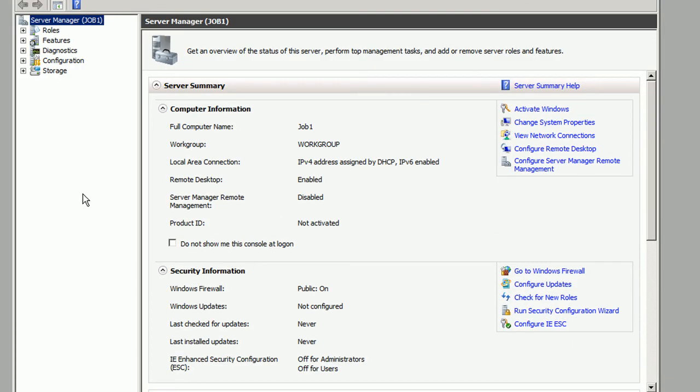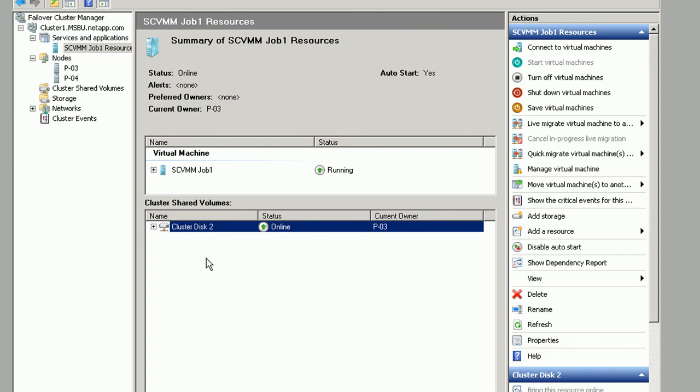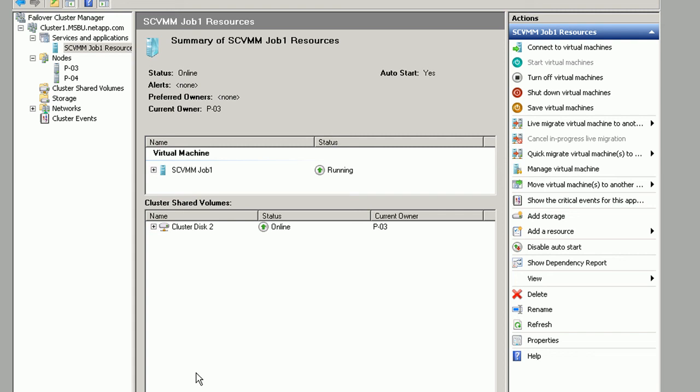Now this is the running VM which we showed you before. We just switched back to that same view. But just to show you that the machine was actually created and customized you'll see that the machine name is actually job 1. Which if you remember back to the very first step, job 1 was actually the name that we specified in System Center Service Manager.